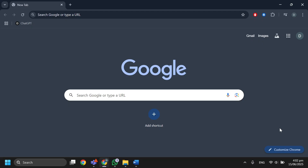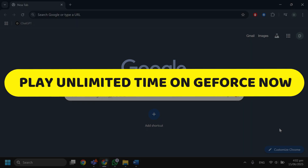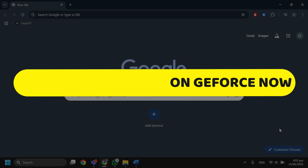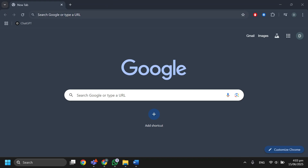Hey guys, in this video I will show you how to play unlimited time on GeForce Now. The first thing you want to do is open up your preferred web browser.